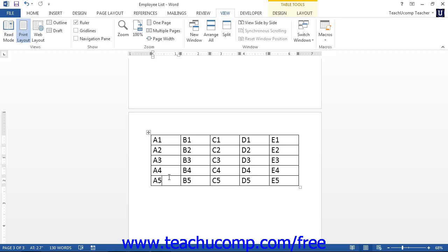Instead of displaying the formula itself within the cell, the cell will display the answer. This is because when you insert a formula field into a cell, Word knows it should display the answer to the formula instead of the actual formula itself. Formulas display their results by default, not their actual contents.